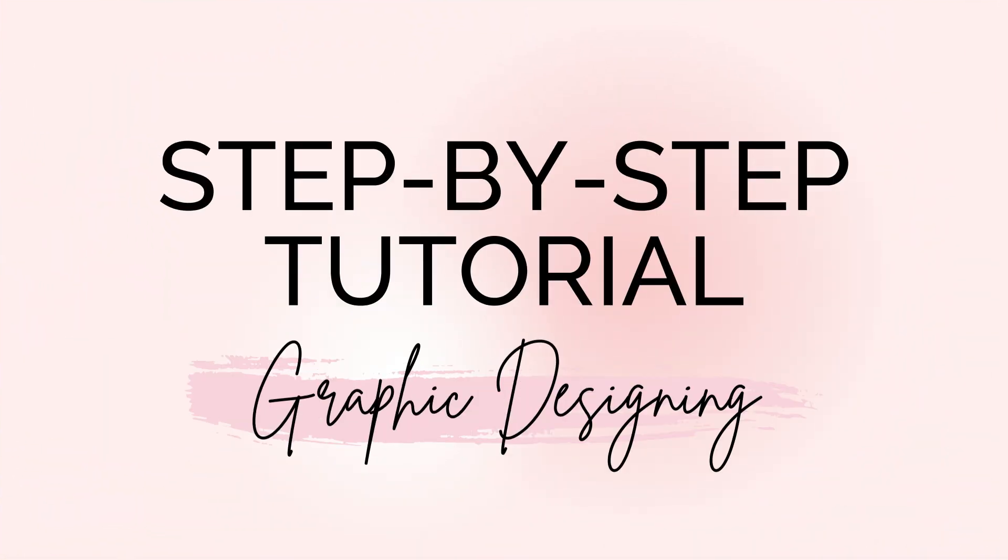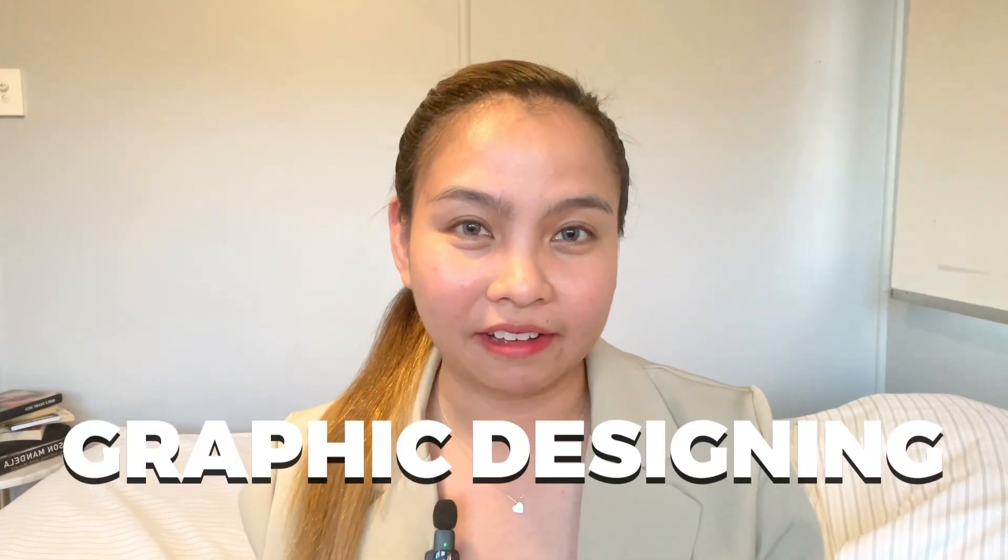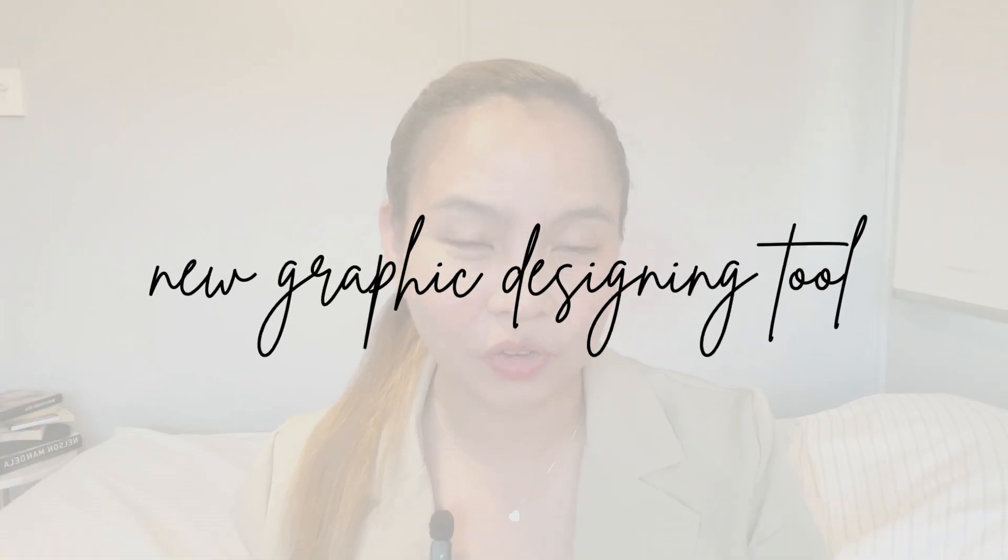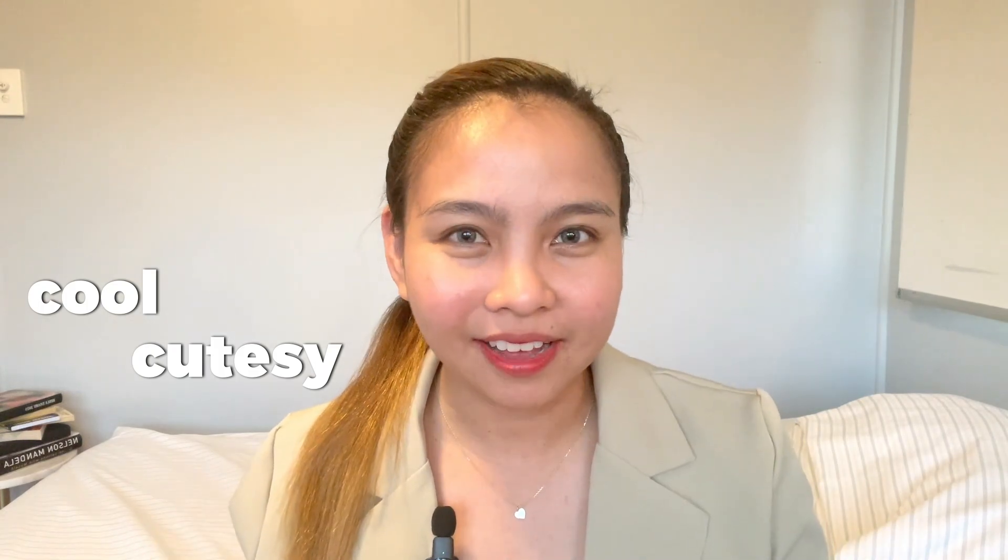Hello boss babes and bosses out there! I'm here again and I'm happy to share that I'm going to do a step-by-step tutorial for graphic designing in this video. I know you love my step-by-step tutorials because they're always in demand, especially when it comes to graphic designing. In this video, I'm going to introduce a new graphic designing tool that will help us create very cute, cool graphics.